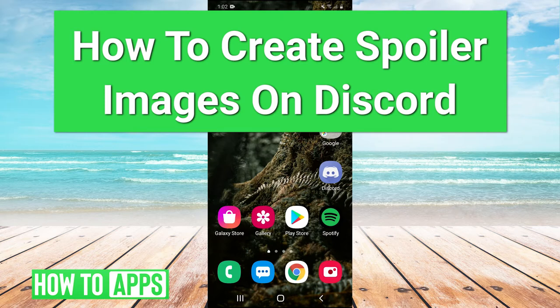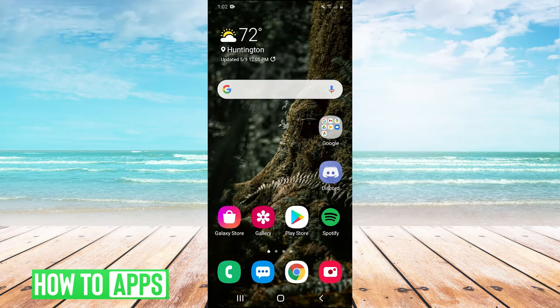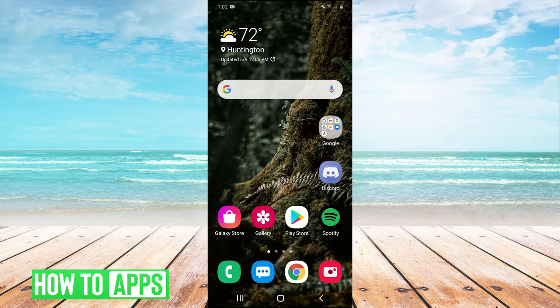First, you need to have the image that you want to send as a spoiler downloaded onto your phone. Then open it in your gallery.